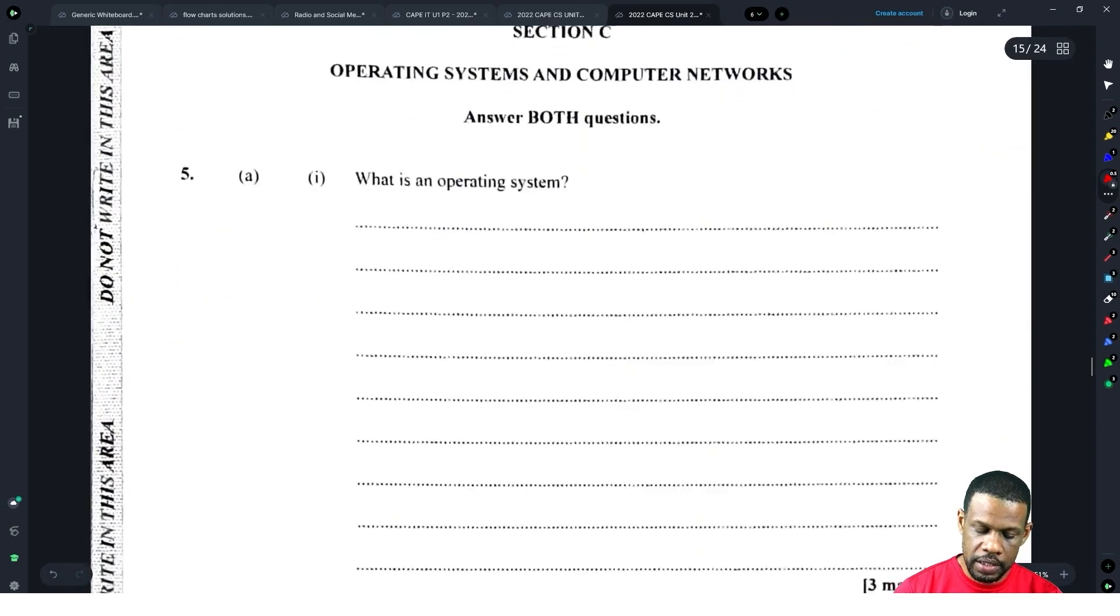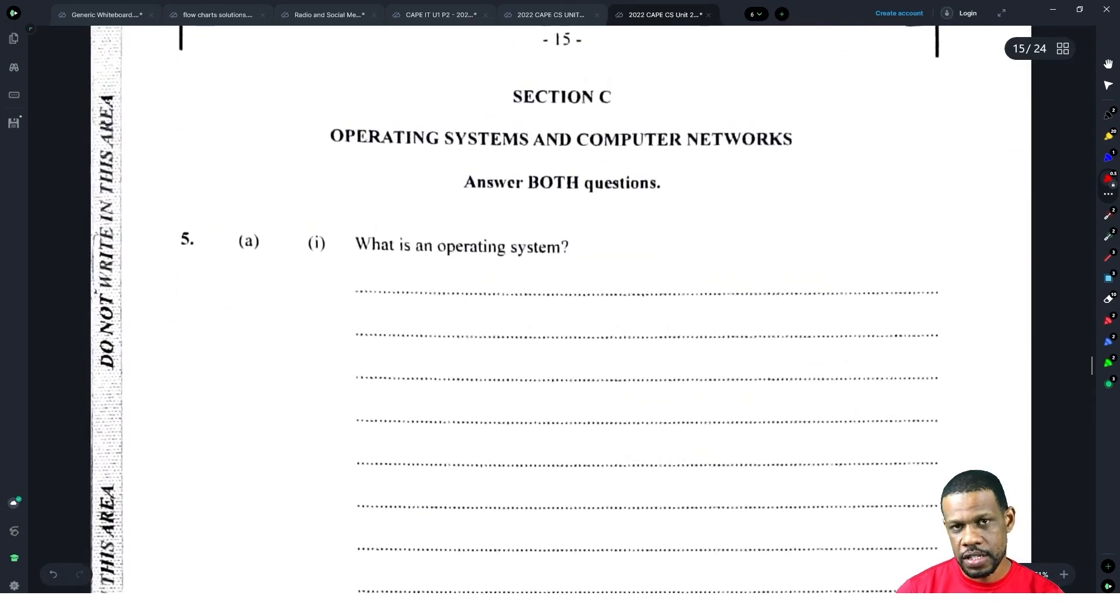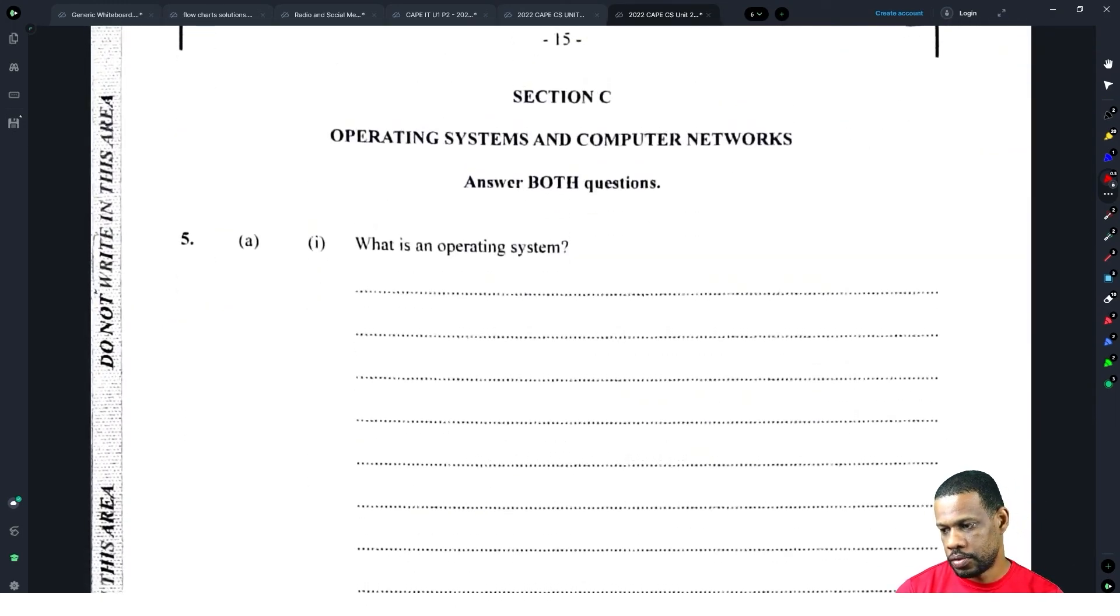That takes us to the end of section two. Making good time - I'm trying to finish this in an hour and right now I'm at 42 minutes.